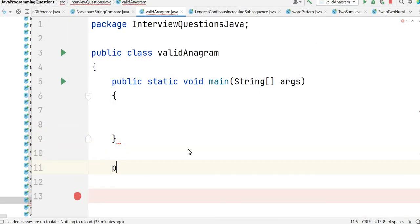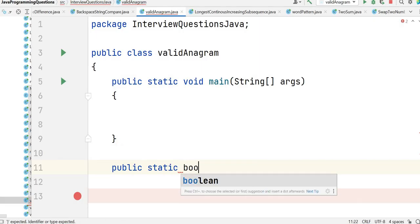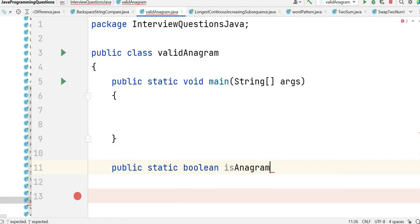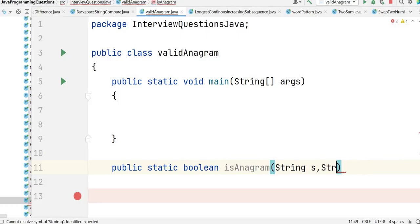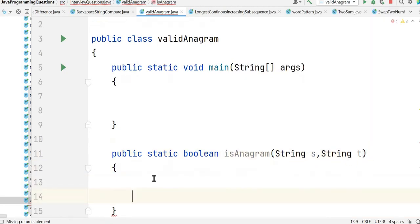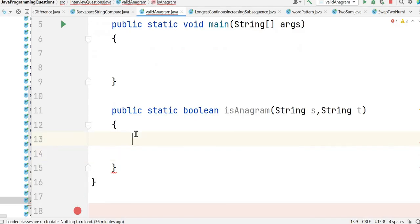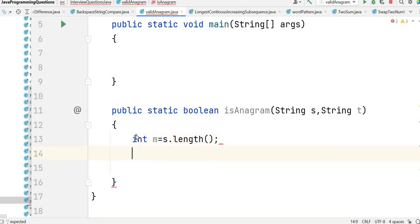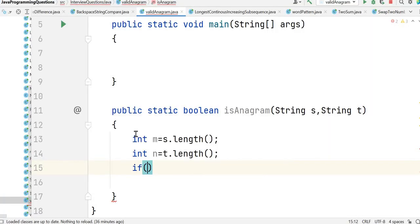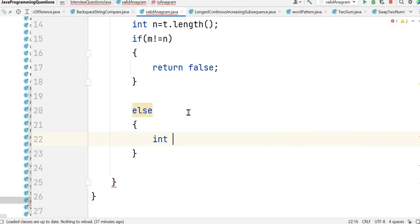Now let's write the solution. We have our class ValidAnagram. The method is: public static boolean isAnagram(String s, String t). First we check the lengths — if the length of both strings is not equal, it cannot be an anagram. So: int m = s.length(), int n = t.length(), and if m is not equal to n, return false.